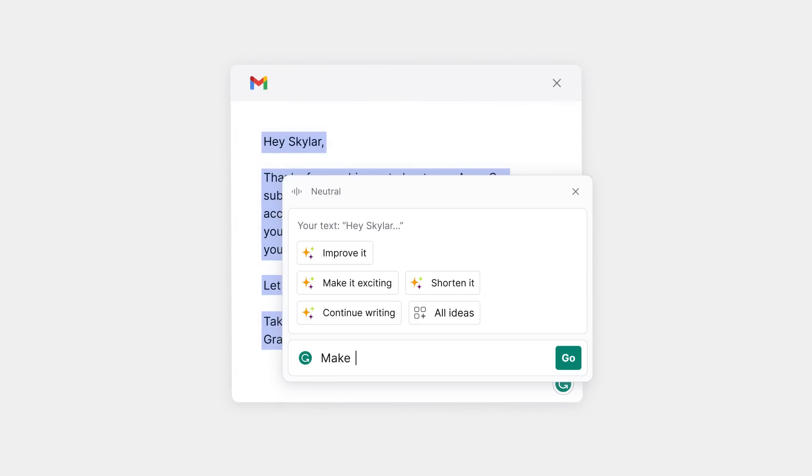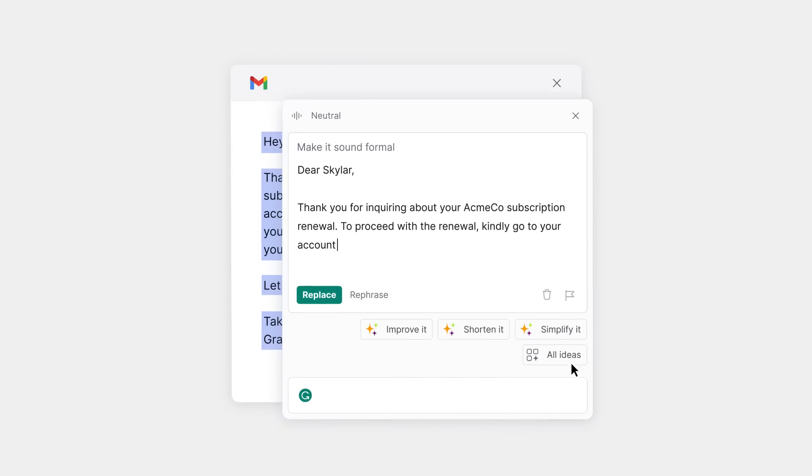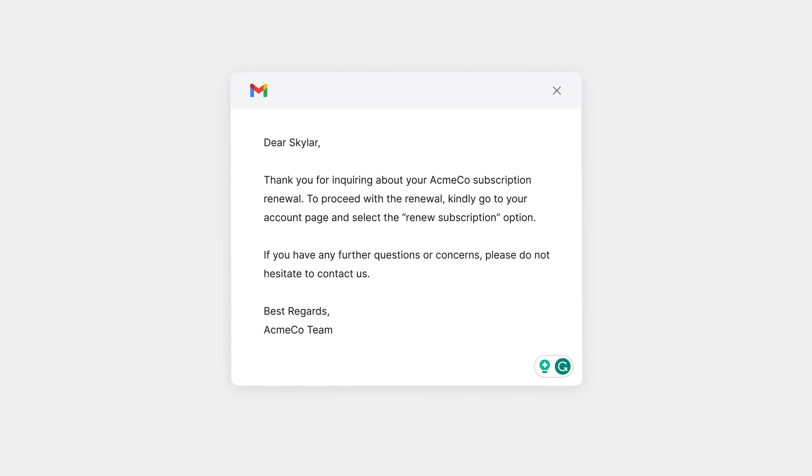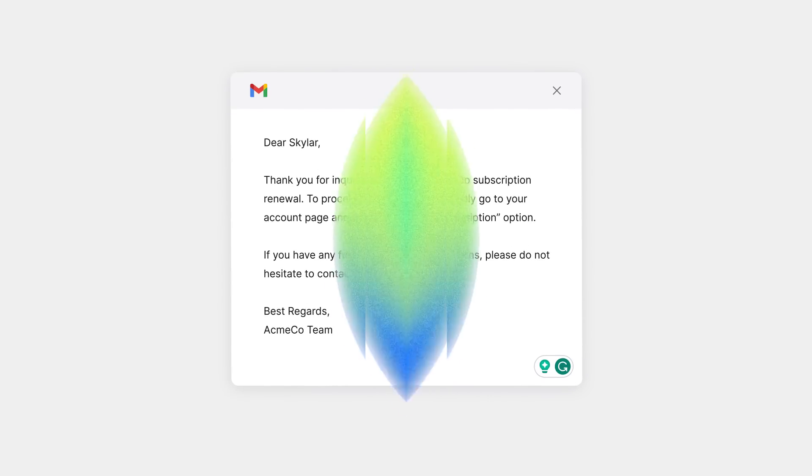With Grammarly Go, you can face any writing dilemma with confidence. It brings generative AI to the platforms you rely on for productivity, so you can fill any blank page with quality writing.